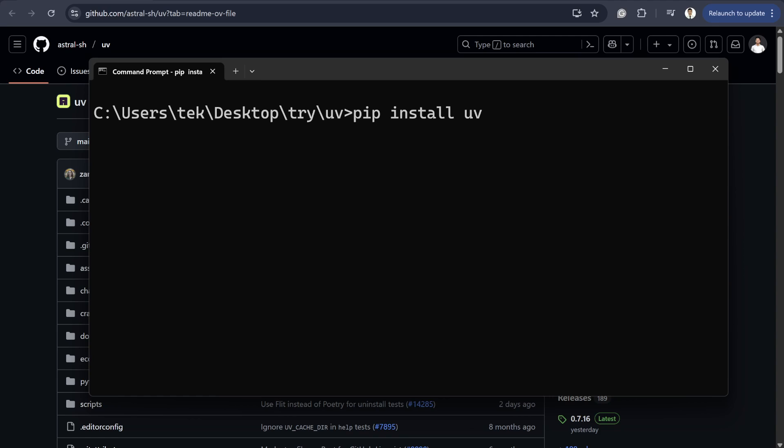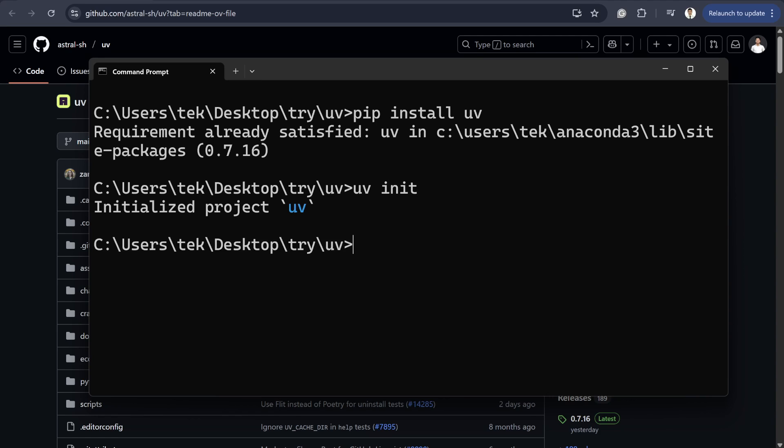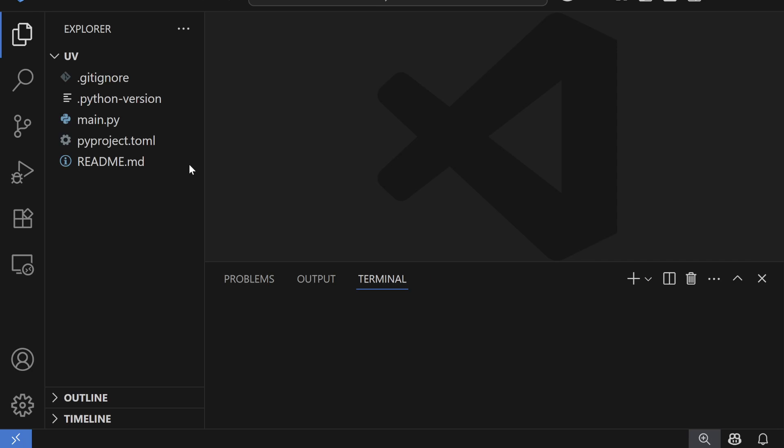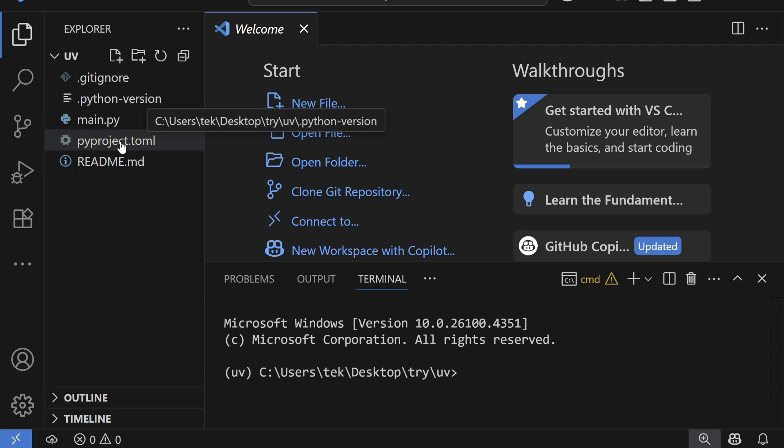First we need to install the UV library by simply typing pip install UV. And after that you can initialize your project just by typing UV init, which will initialize the project. And for simplicity I'm going to move to Visual Studio Code editor.